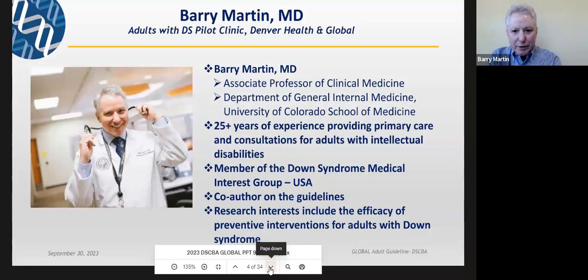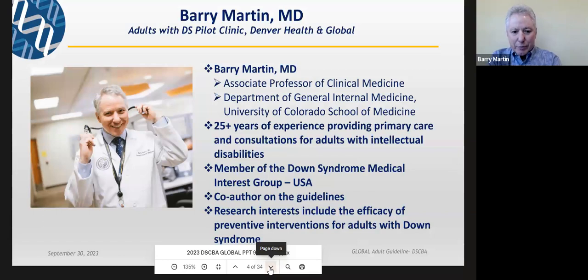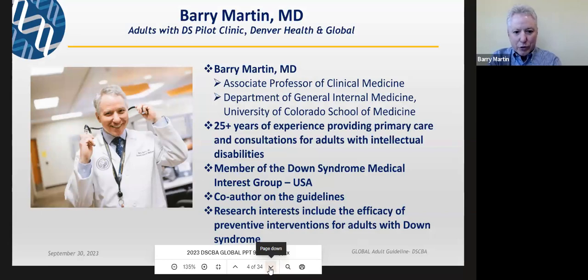I'm an associate professor at the University of Colorado. I have going on 30 years of experience working with adults with intellectual disabilities, quite a few with Down syndrome. I'm a member of the Down Syndrome Medical Interest Group, one of the co-authors of the guidelines with Moya and others. My research interests are about how we should be approaching preventative services for adults with Down syndrome, and that's part of what the guidelines help us with.